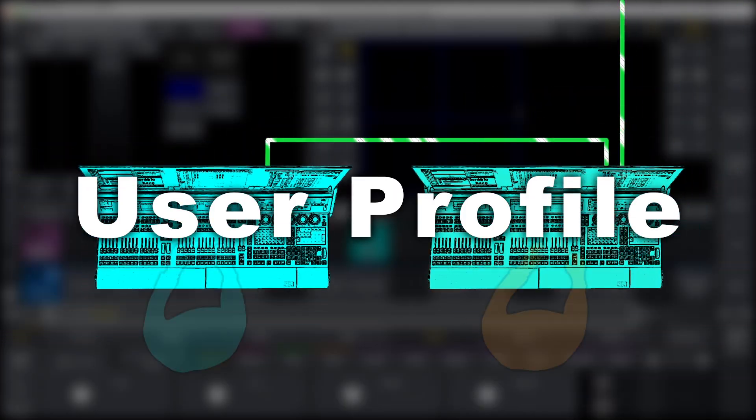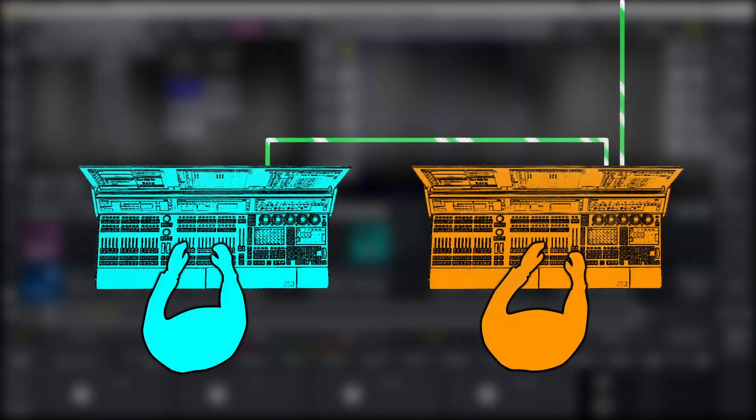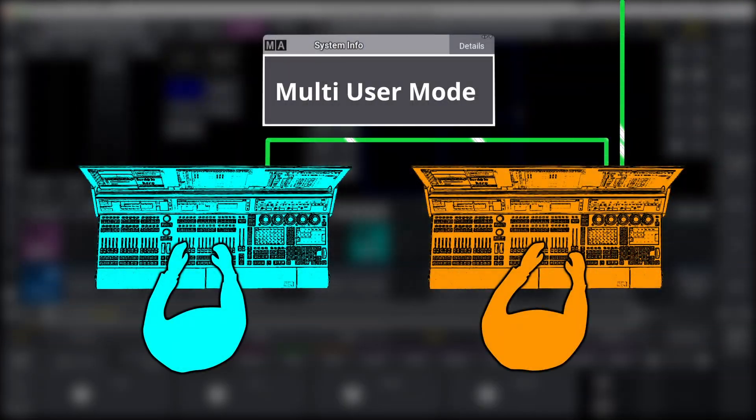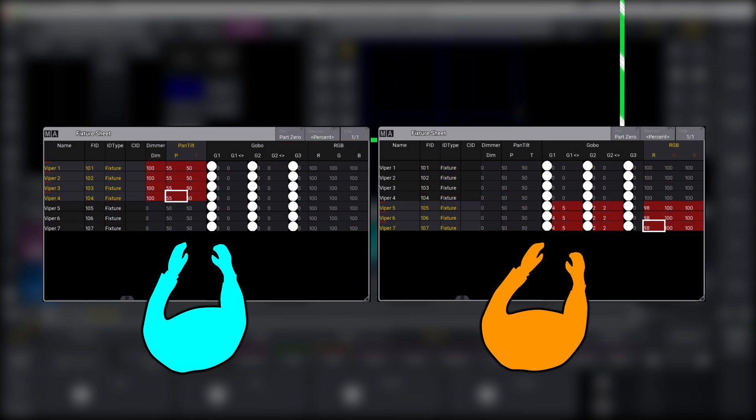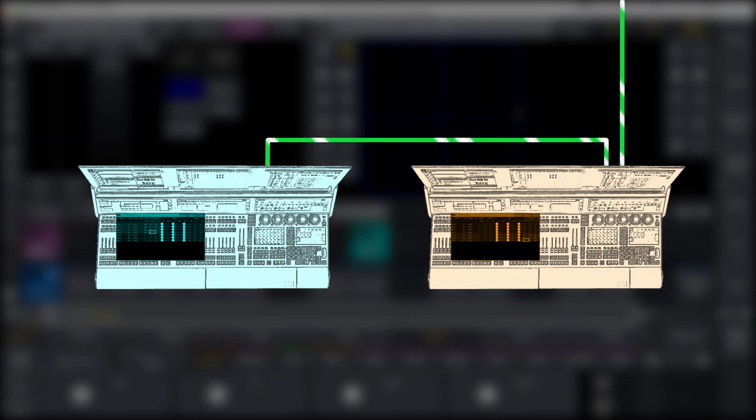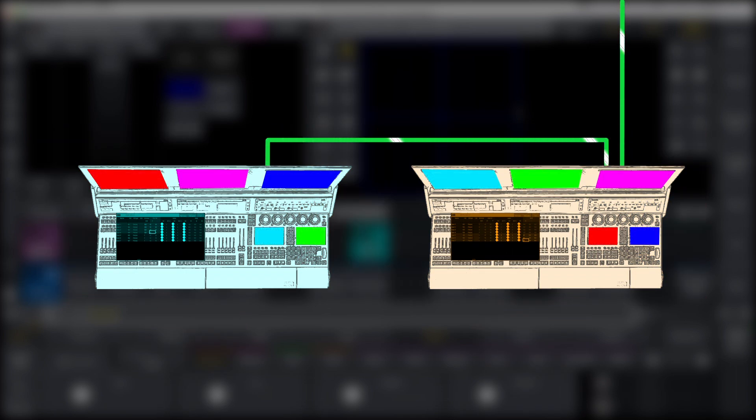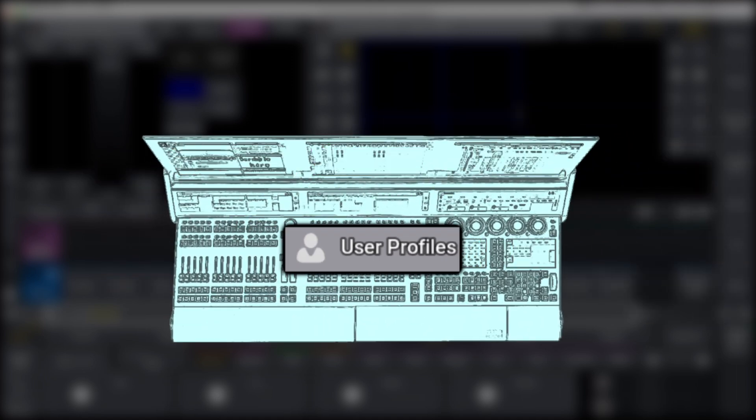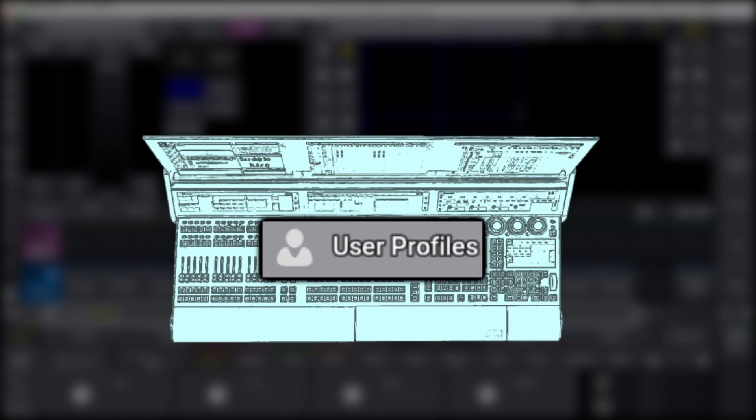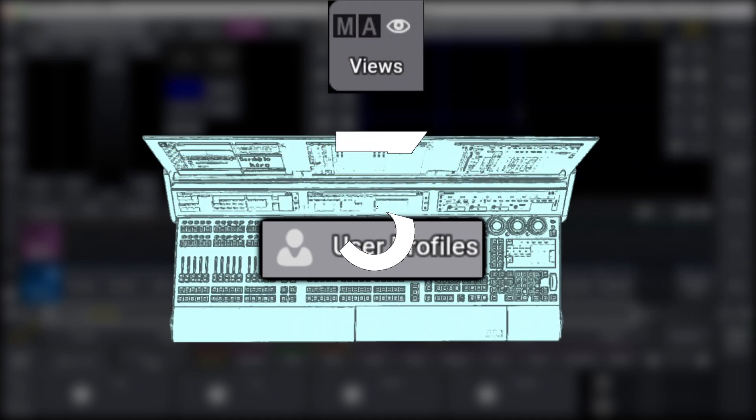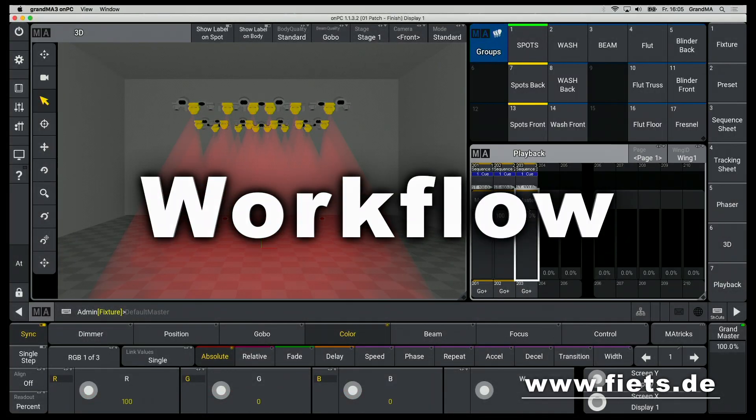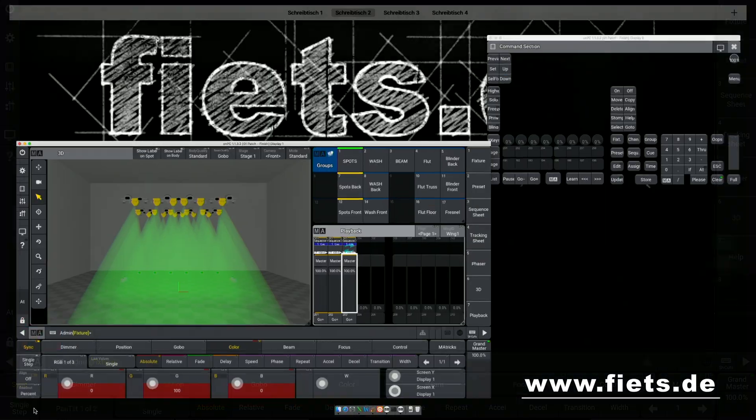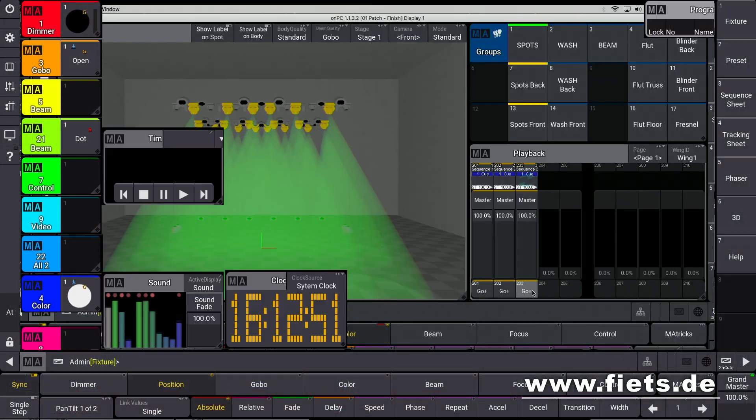Working with your own user profile saves a lot of time when set up and increase the workflow enormously. Actually it is of essential importance that you know how to create your own user profile and how to work with users. Finally, you will learn the basic workflow on an MA console.